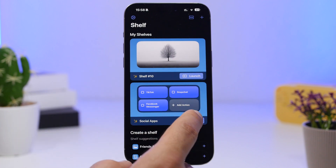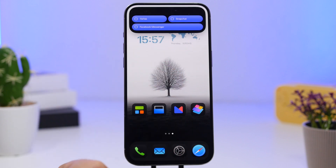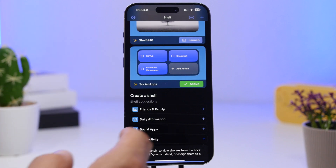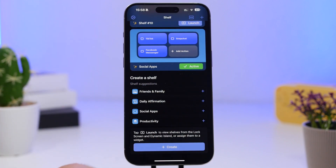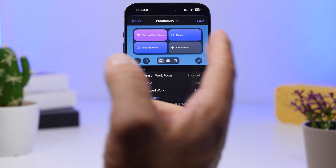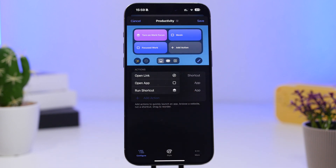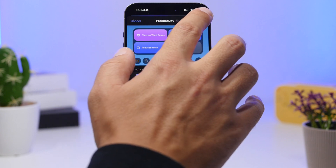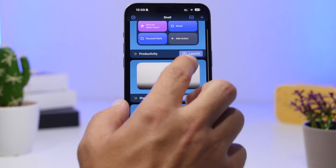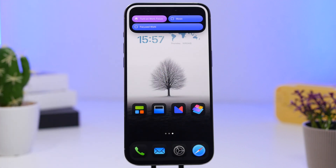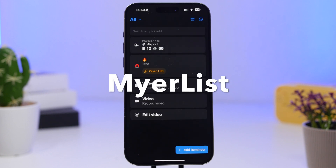Going back into the app, you can have different apps to open, and you can create other shelves for categories like Friends and Family, Productivity, Social Apps, and Daily Affirmation. Under Productivity you can listen to music, toggle focus modes, or add actions like opening a link, opening an app, or running a shortcut. Once done, save it and launch it directly from your Dynamic Island.